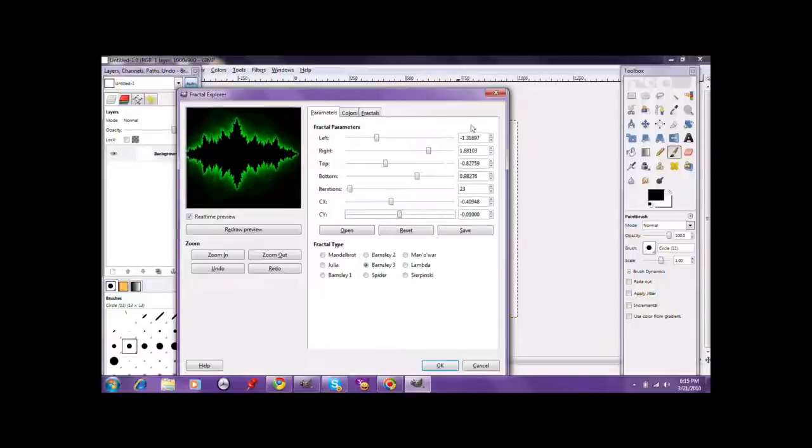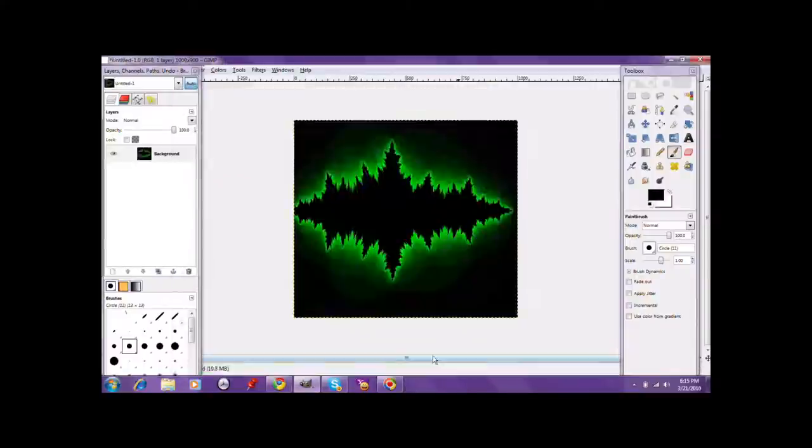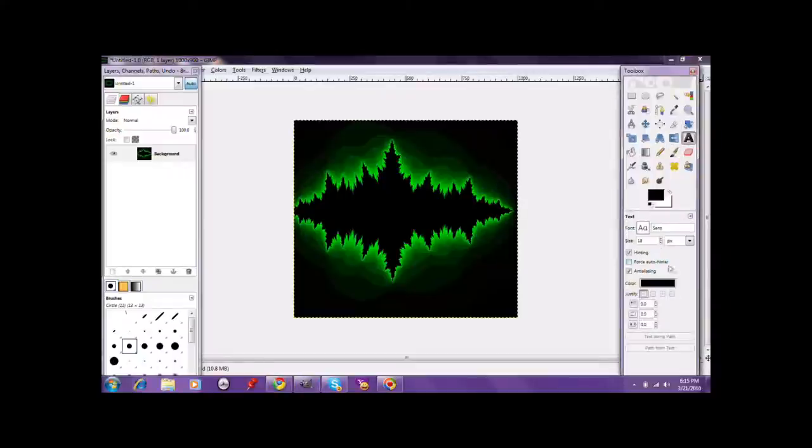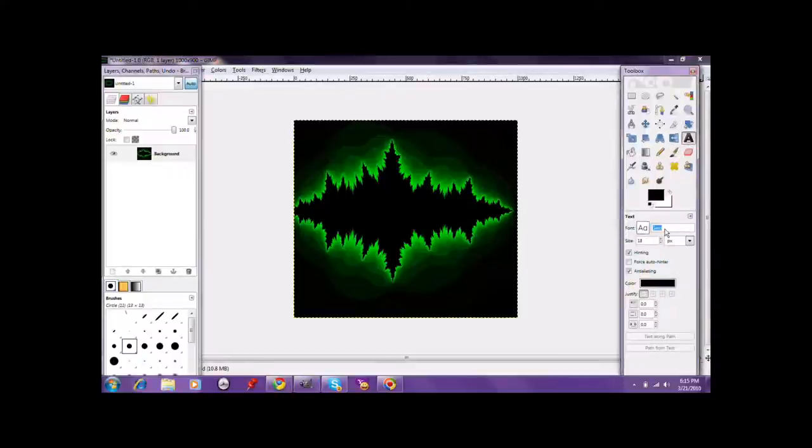Perfect. Then go ahead and click OK. And you're going to come up with the fractal. You're going to want to get a text. Pick your certain font that you want to use.